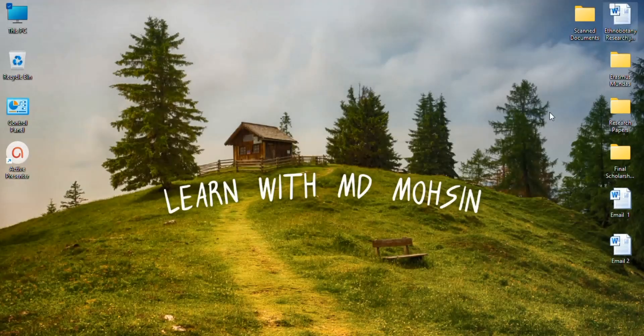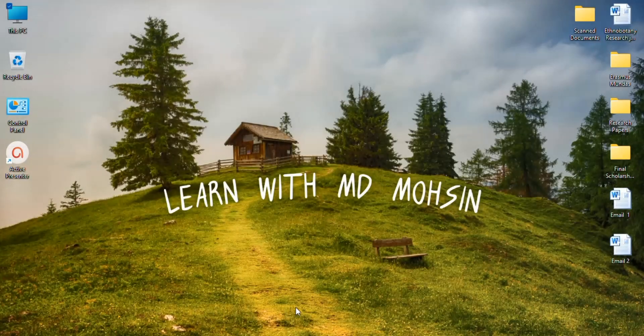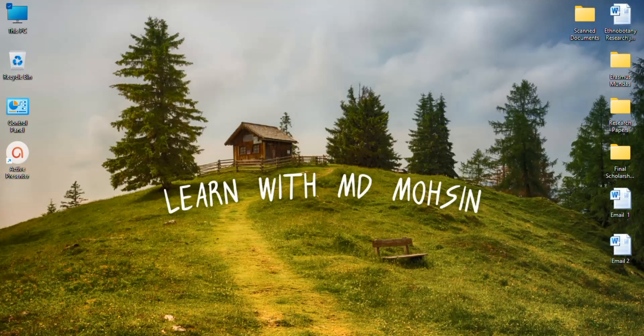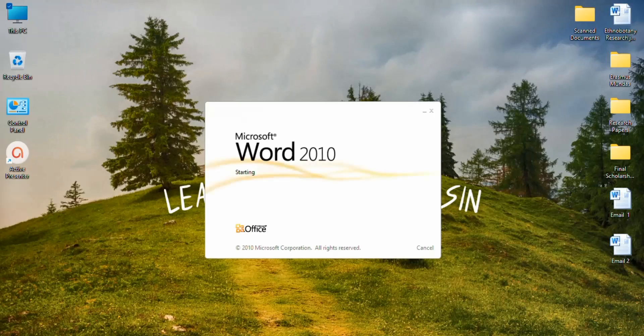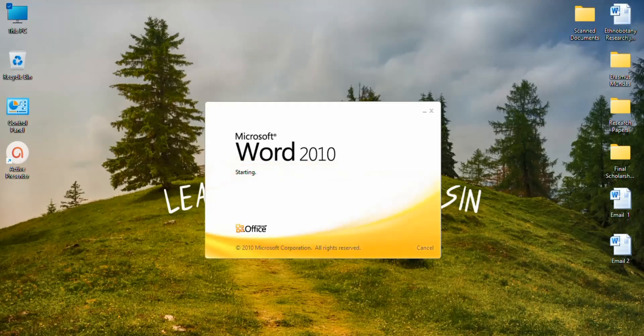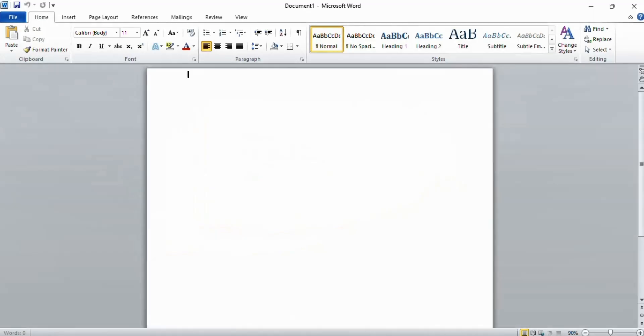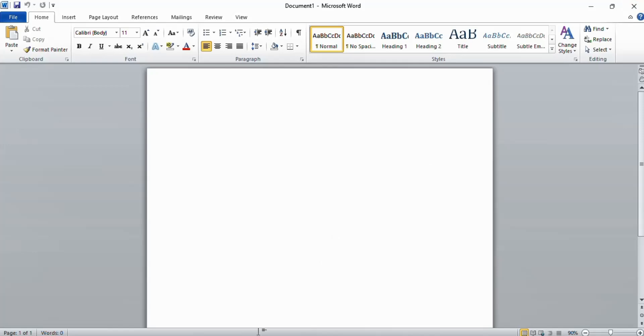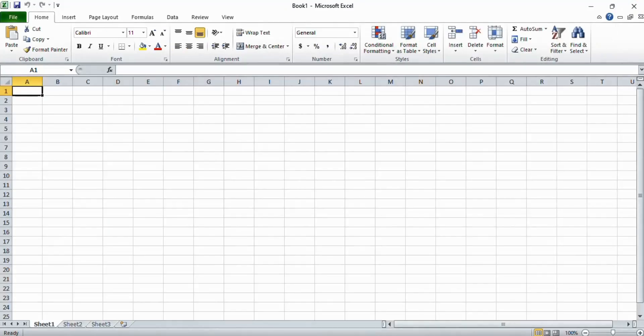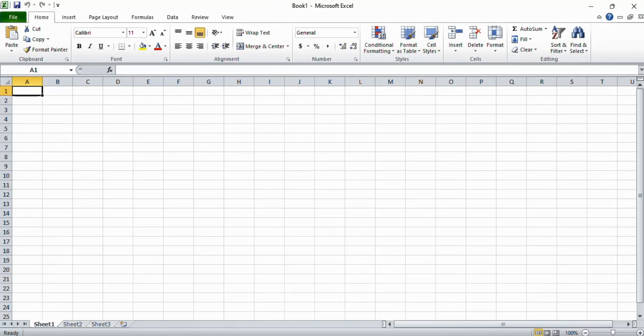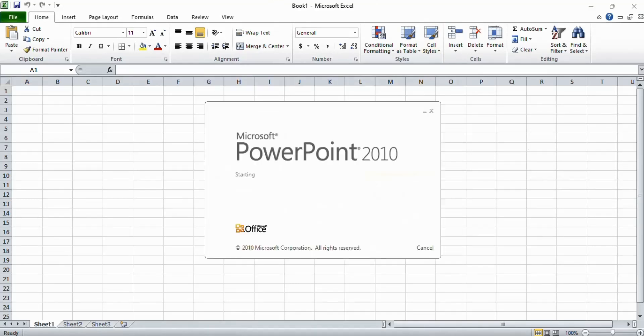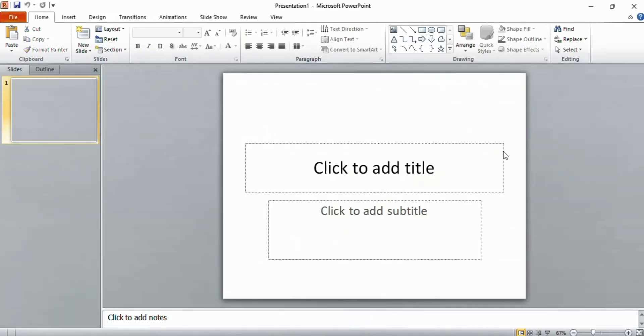Now open your Microsoft Word and you see here there is no more activation wizard. Now if I open Microsoft Excel, there is no more activation wizard. Same in PowerPoint. This is how you can activate your Microsoft Office.